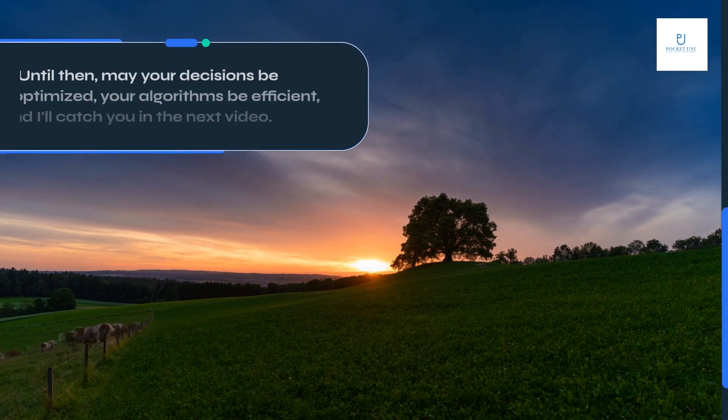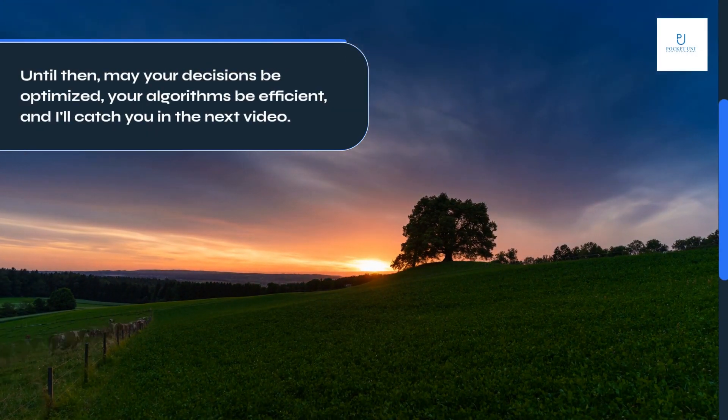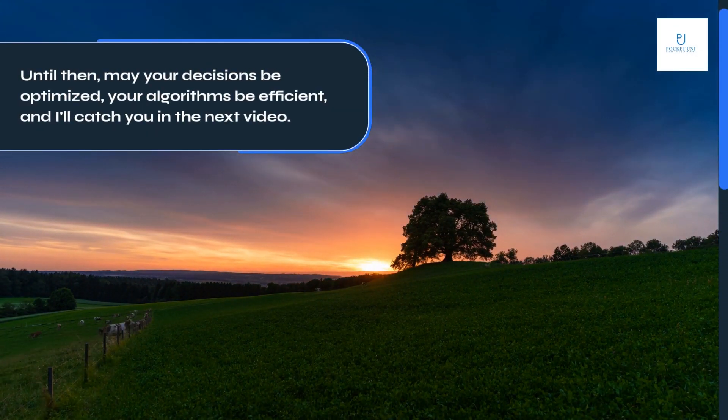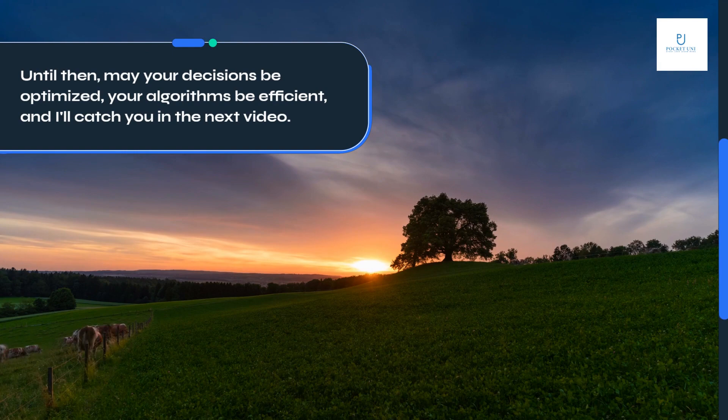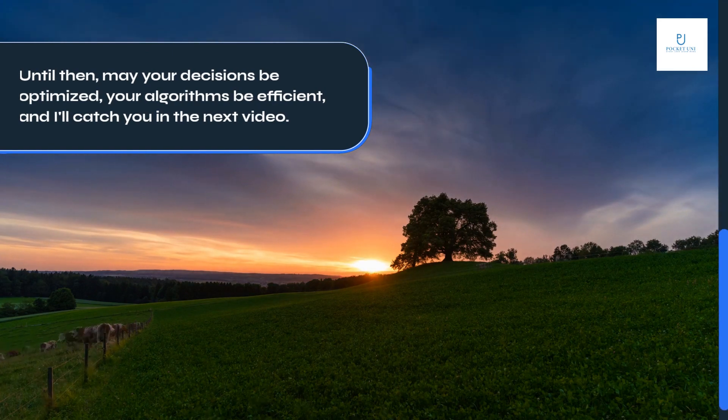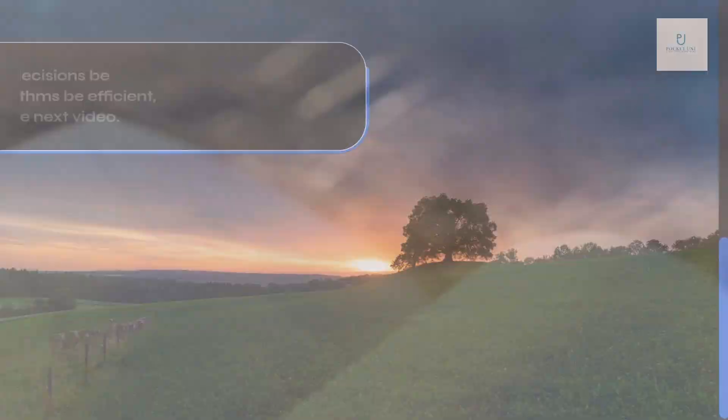Until then, may your decisions be optimized, your algorithms be efficient, and I'll catch you in the next video.